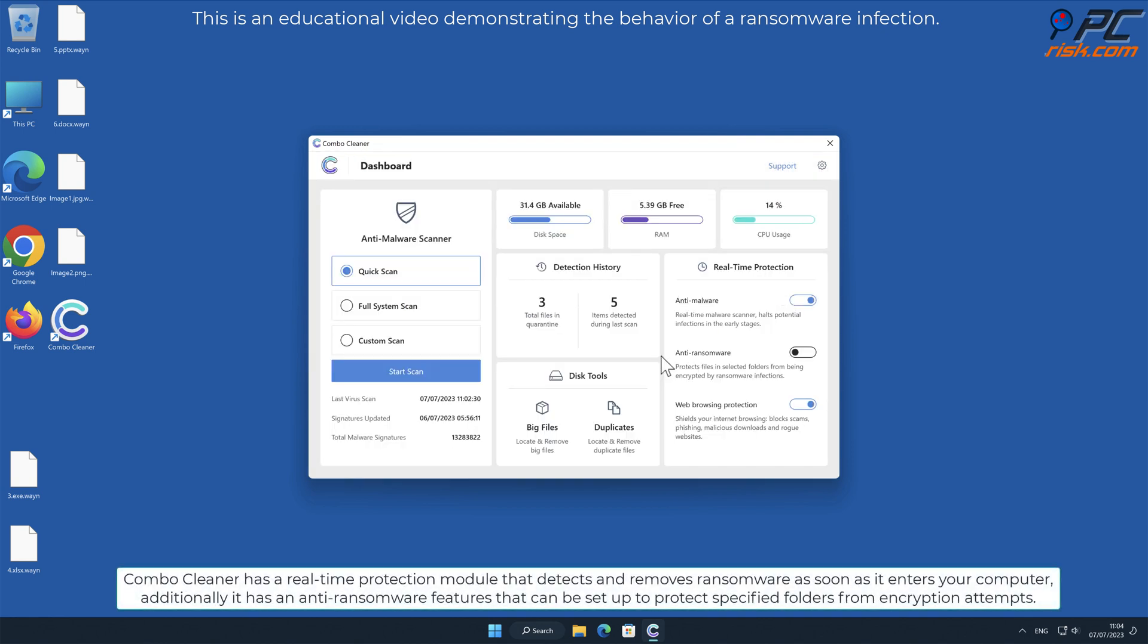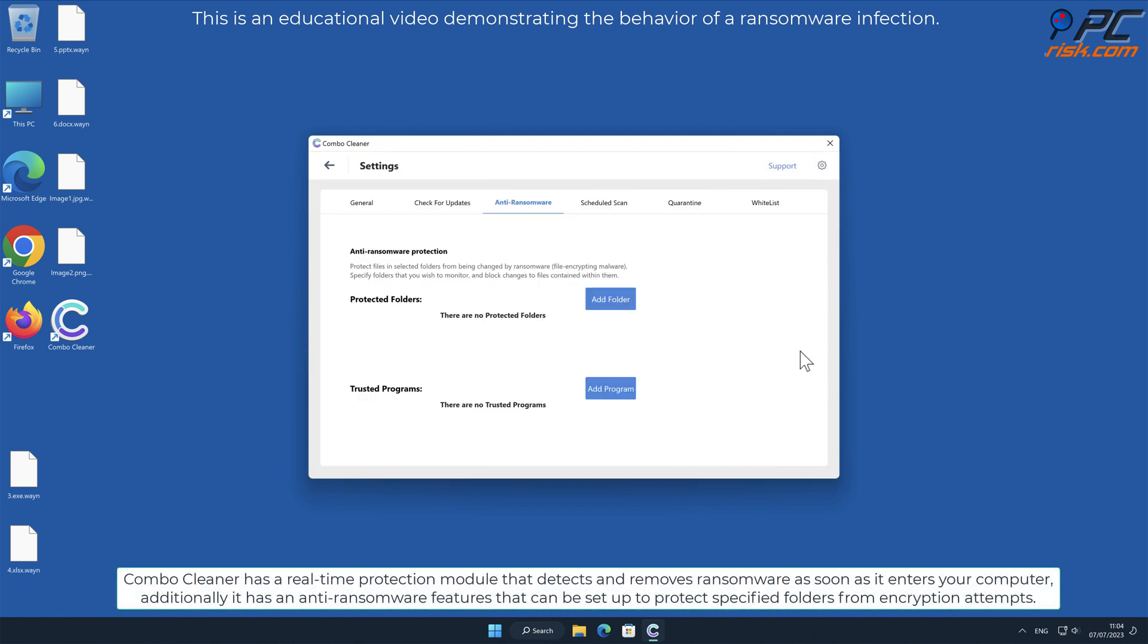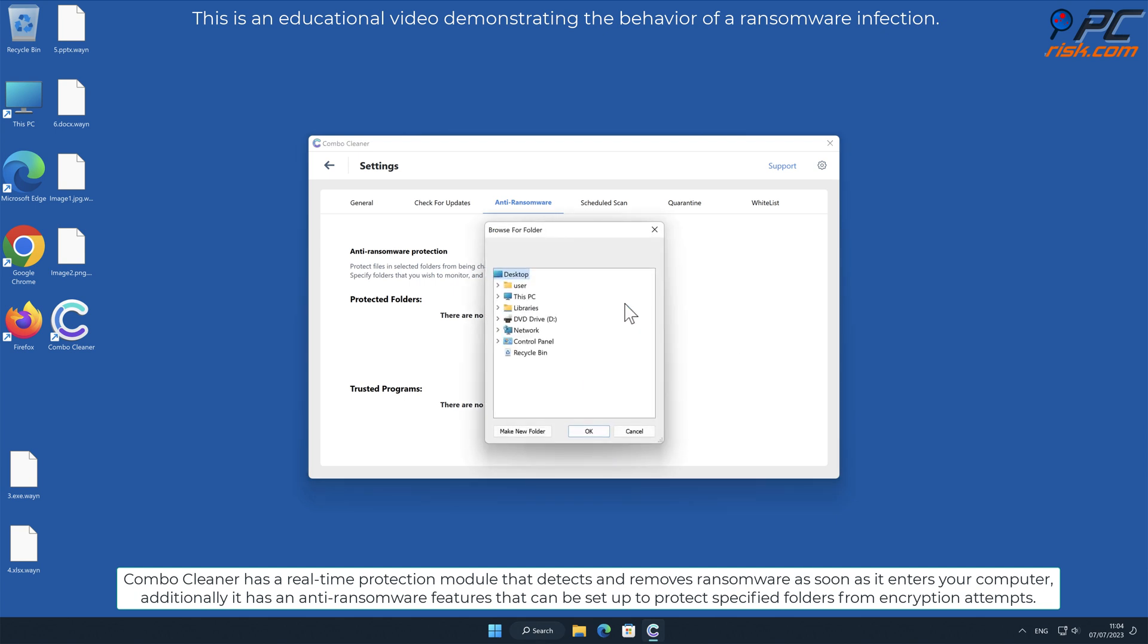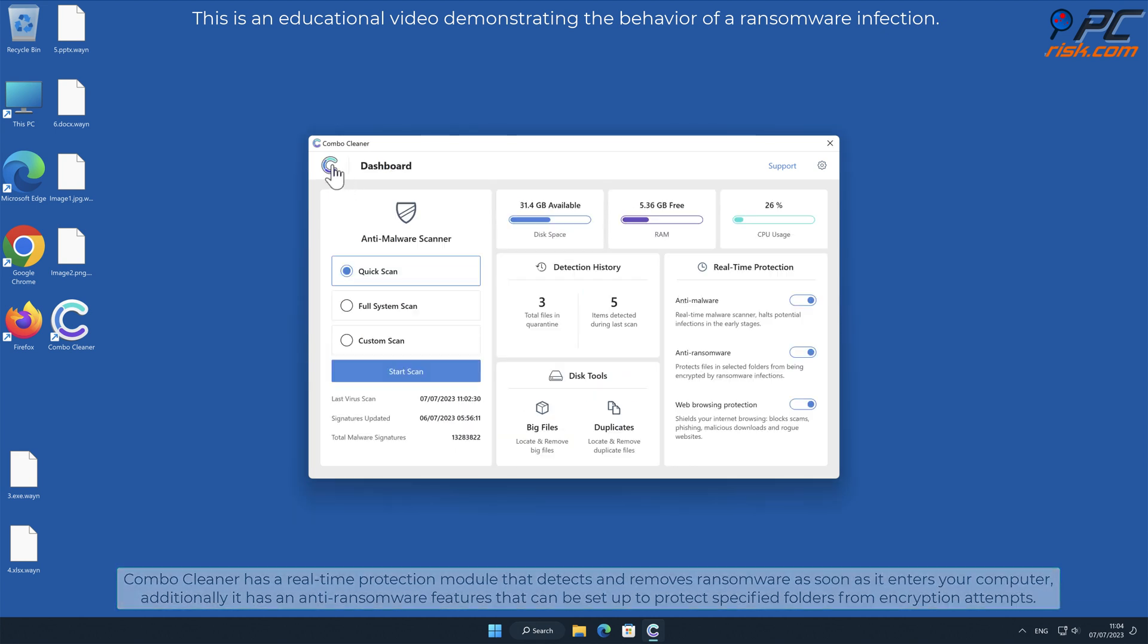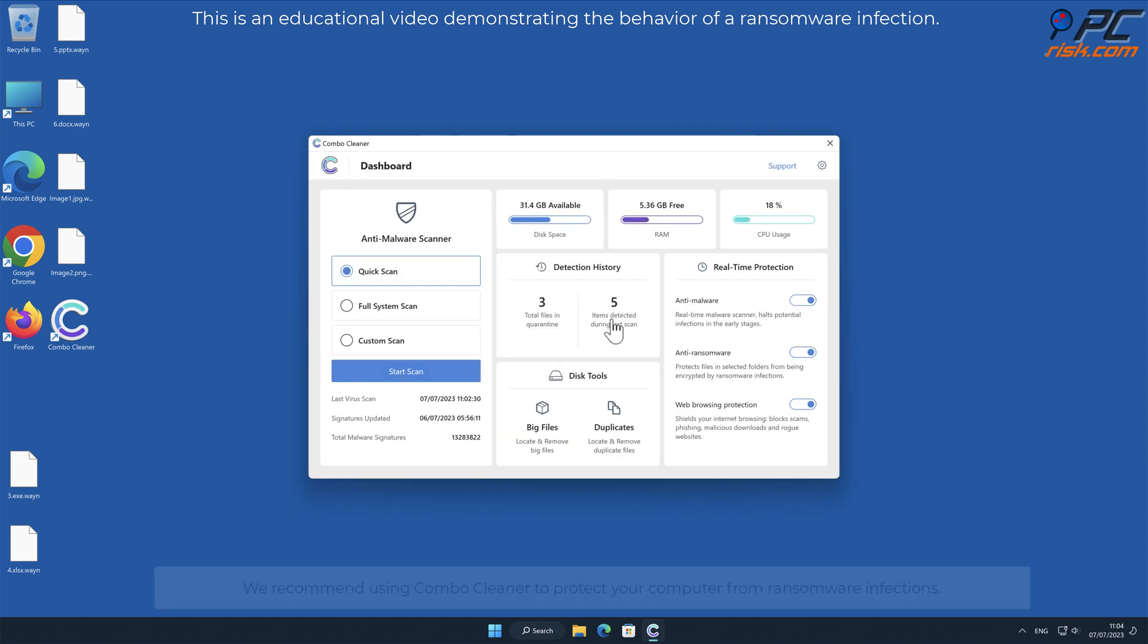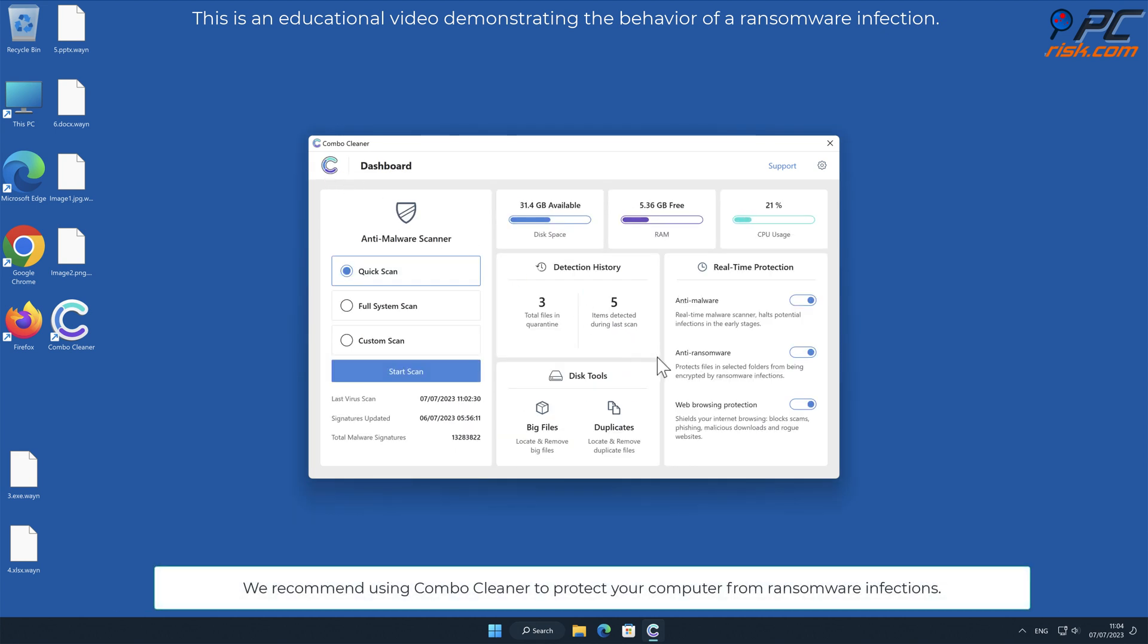Combo Cleaner has a real-time protection module that detects and removes ransomware as soon as it enters your computer. Additionally, it has anti-ransomware features that can be set up to protect specified folders from encryption attempts. We recommend using Combo Cleaner to protect your computer from ransomware infections.